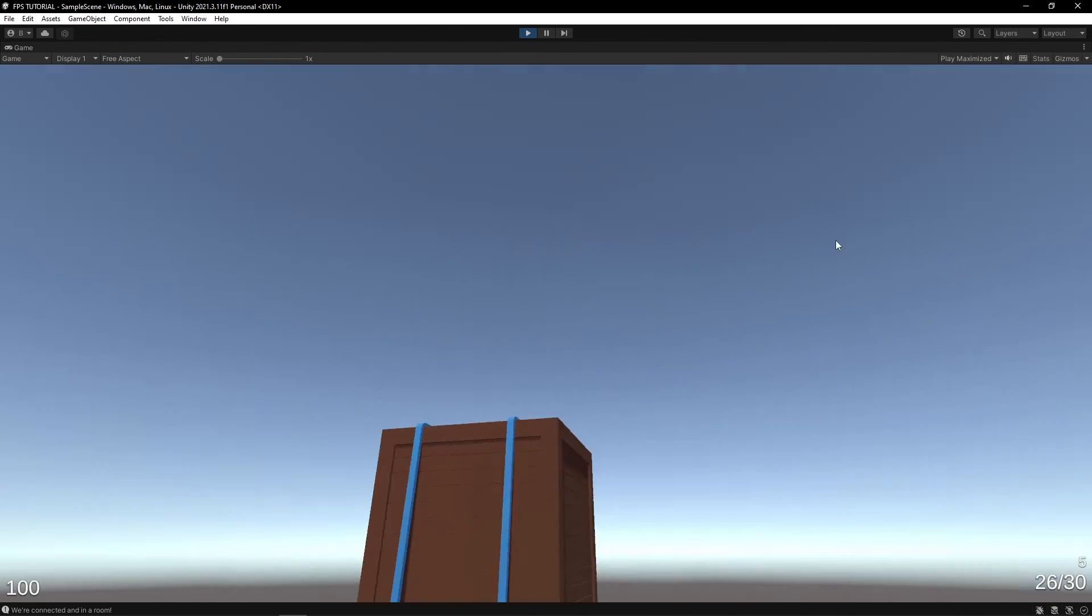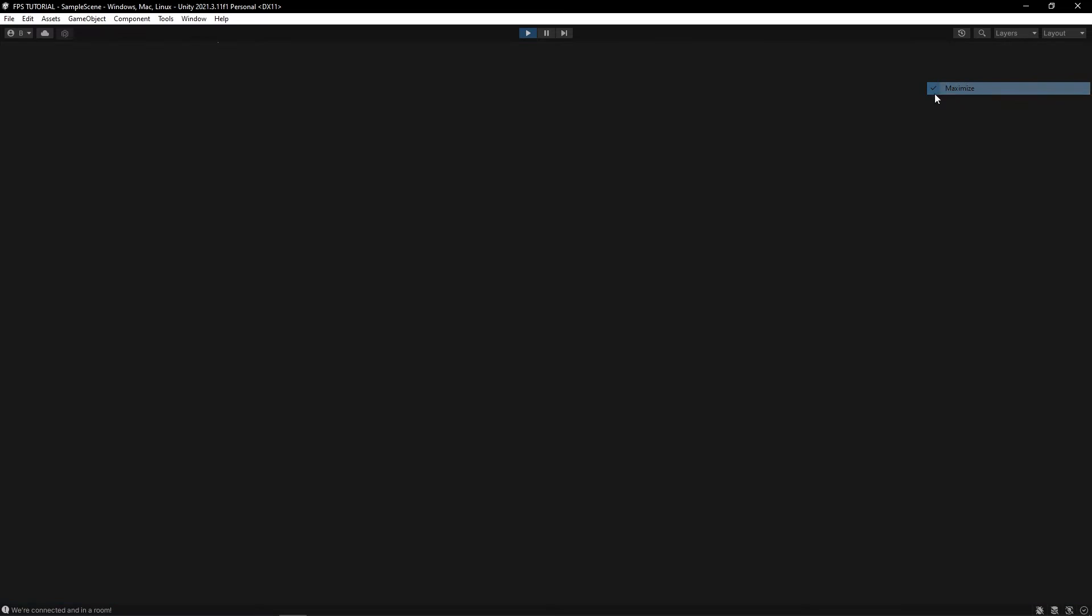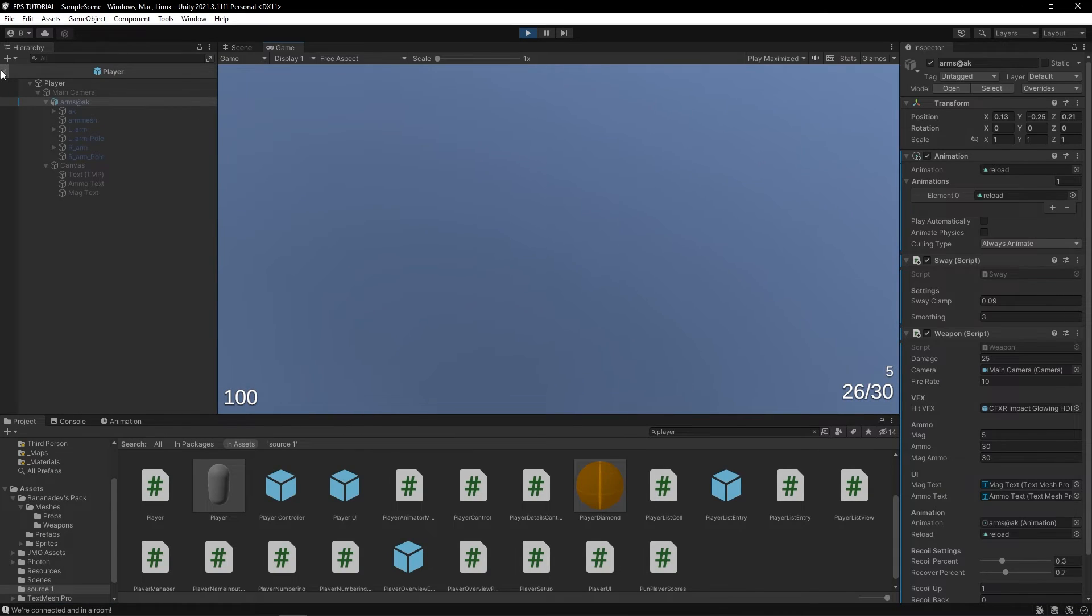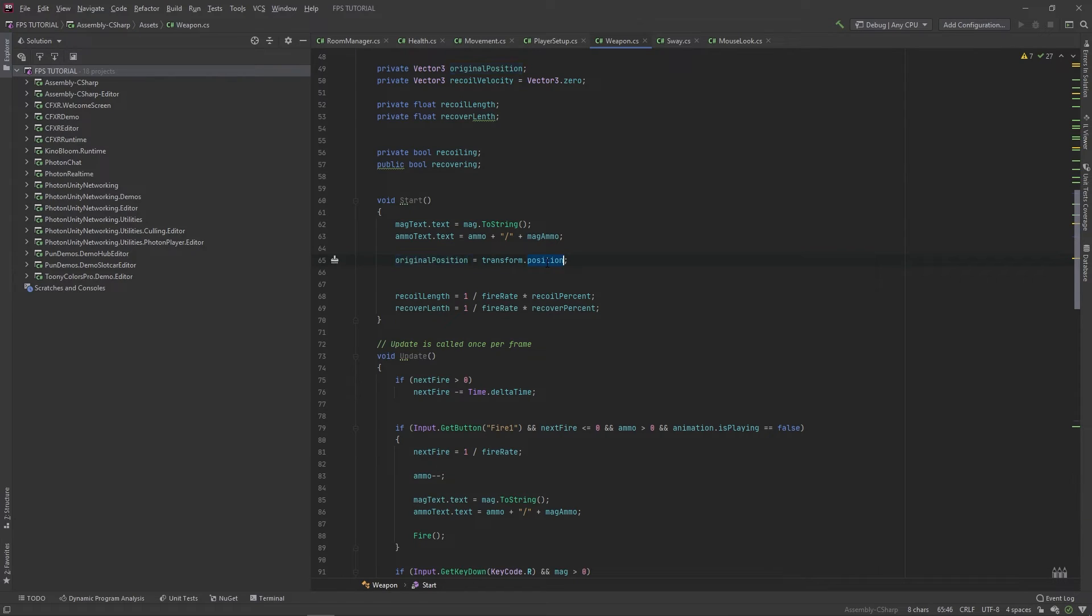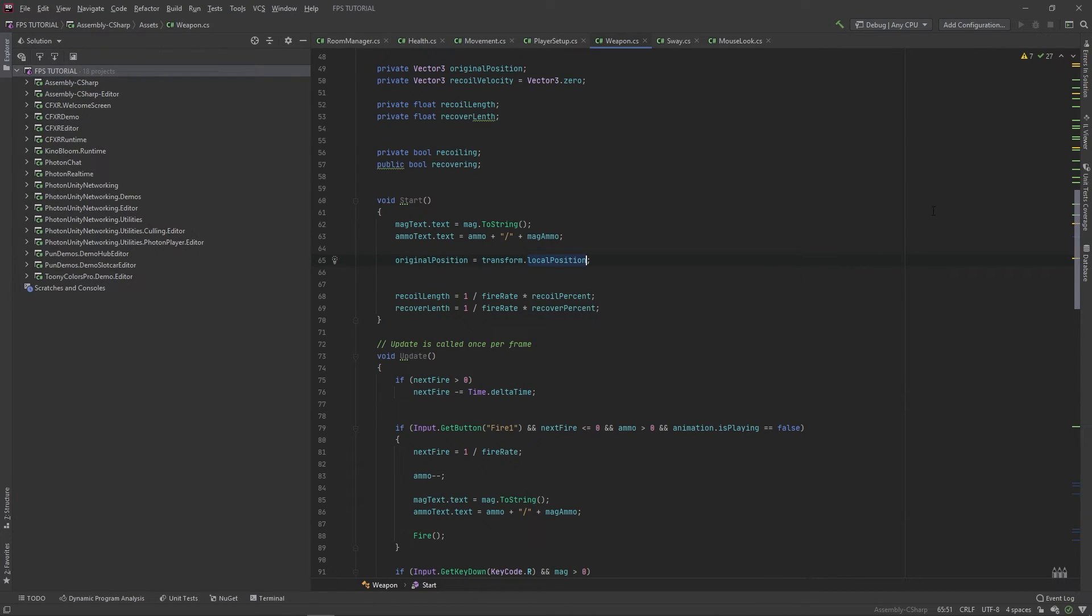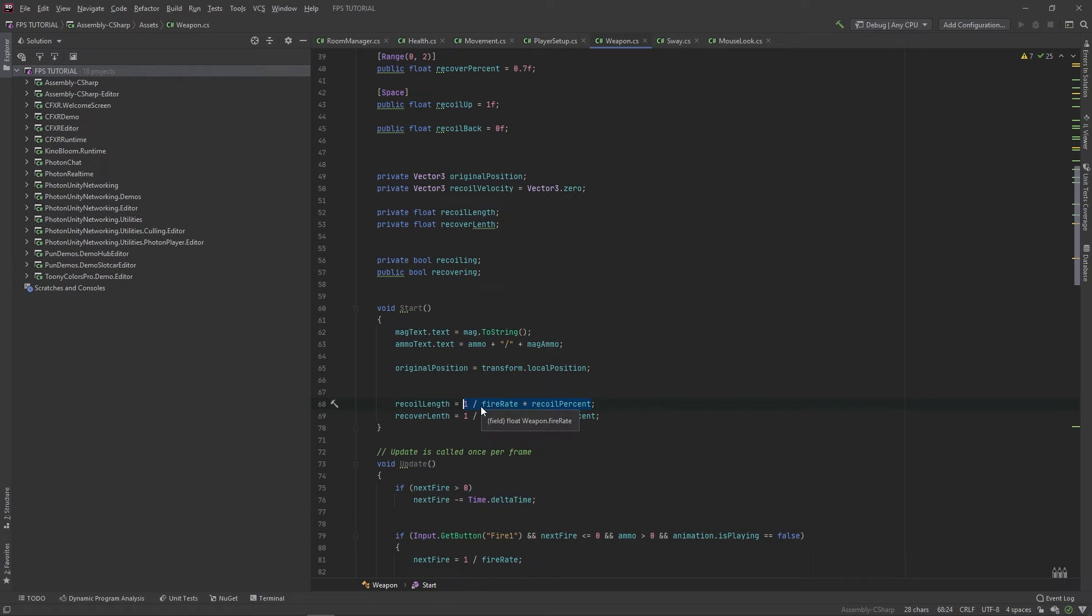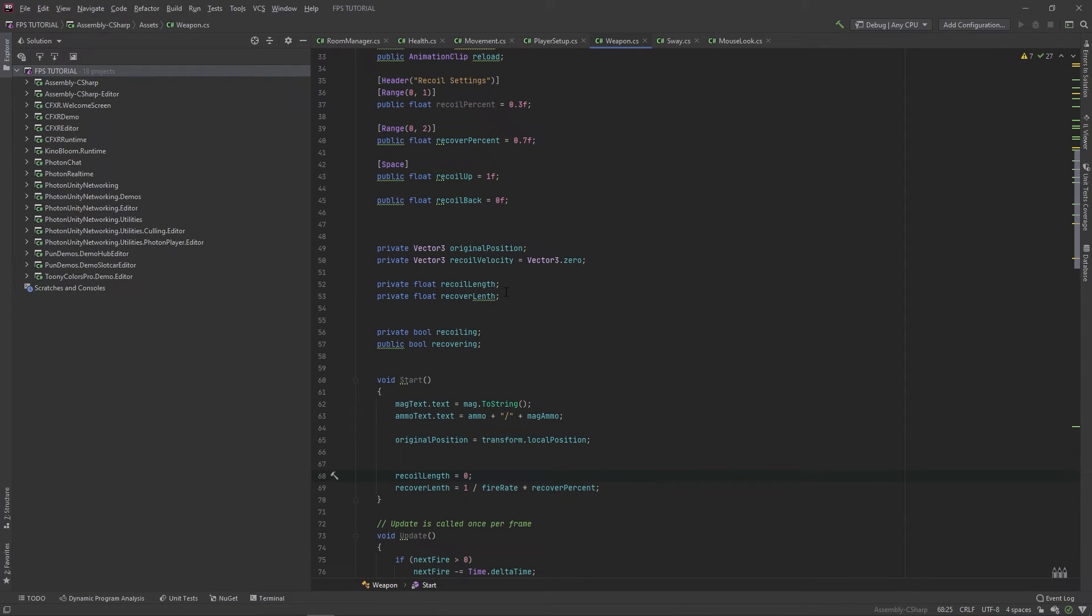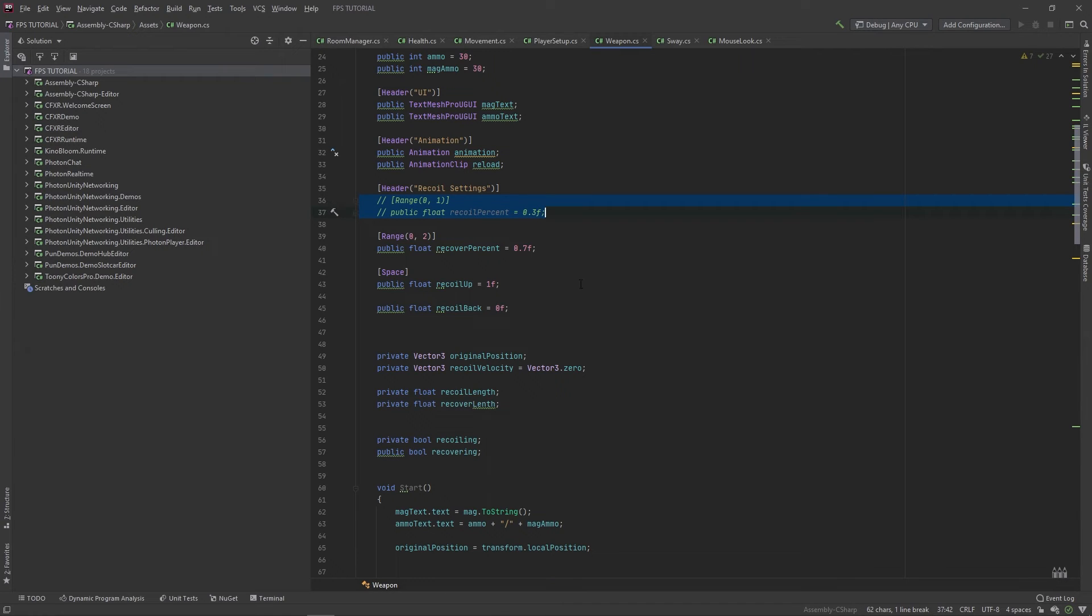Okay, so I found the issue. In our start method, we set our original position to transform.position. This needs to be transform.localPosition. Let's just change this to zero and we'll remove this.